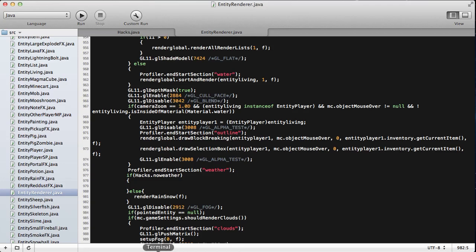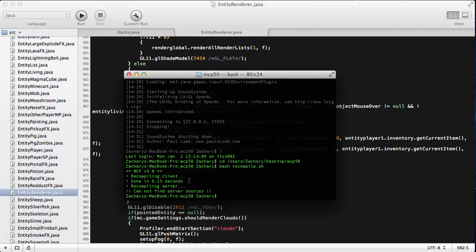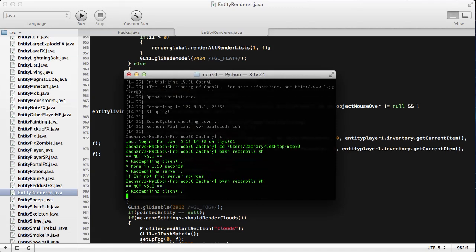And I'm just going to show you quickly that it does work. So I'm going to bash recompile.sh. Okay, we're going to let that recompile. There we go.